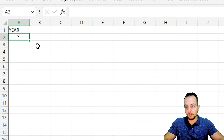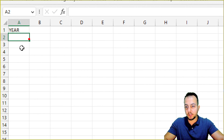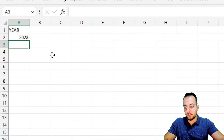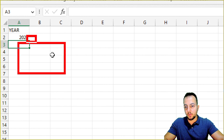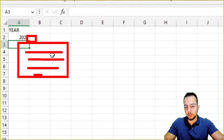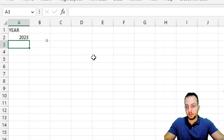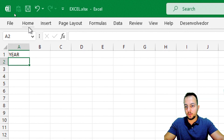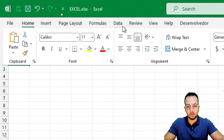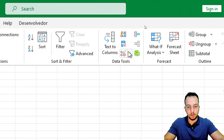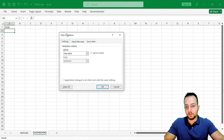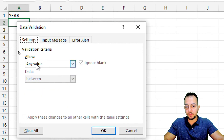Instead of typing the year manually, I'll create a dropdown list so whenever I click it, I can select from all the years. Let me delete that and then in cell A2, go to Data, then Data Tools, Data Validation, Data Validation. A pop-up will appear.